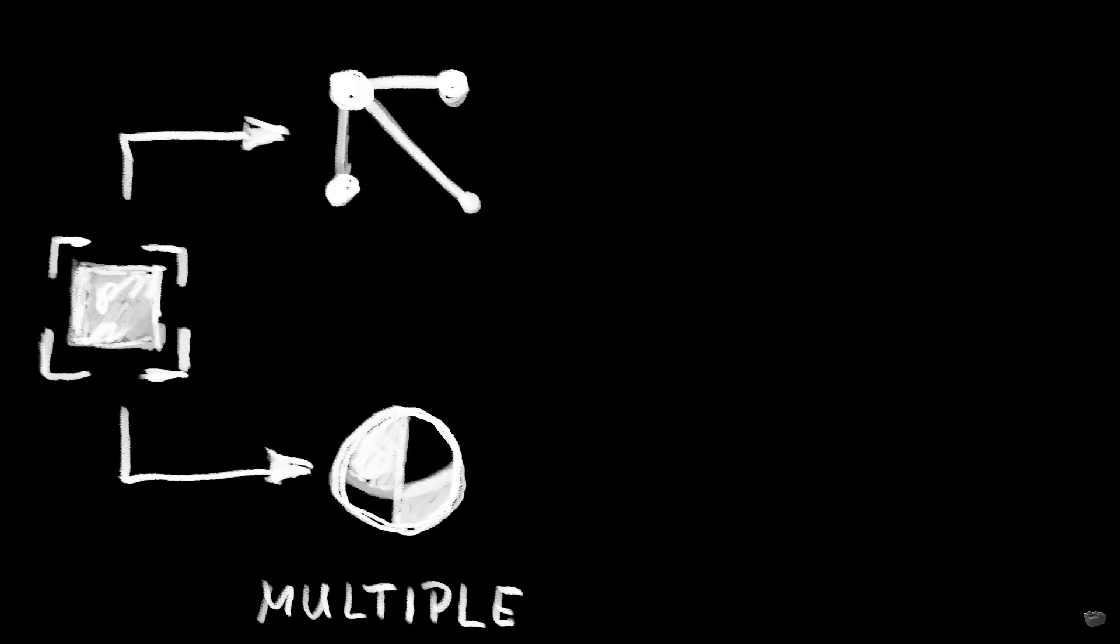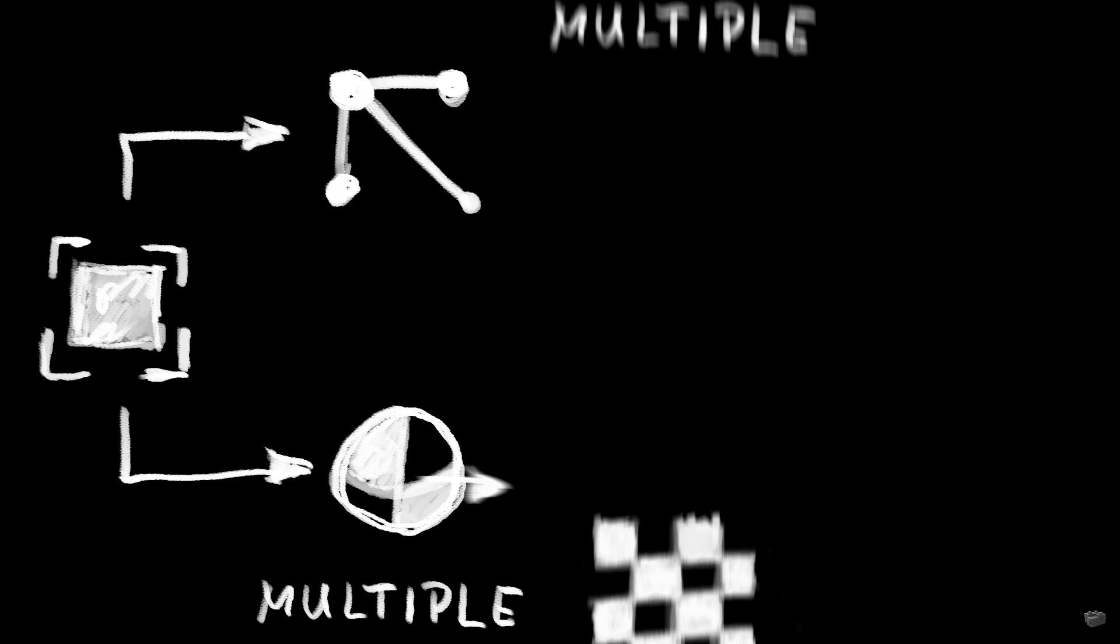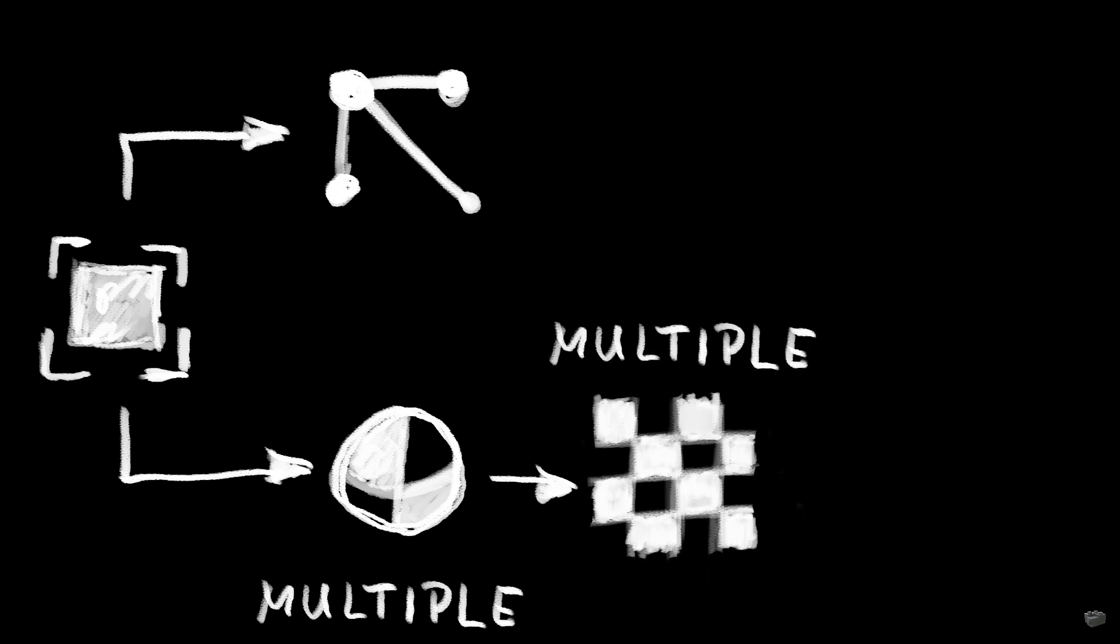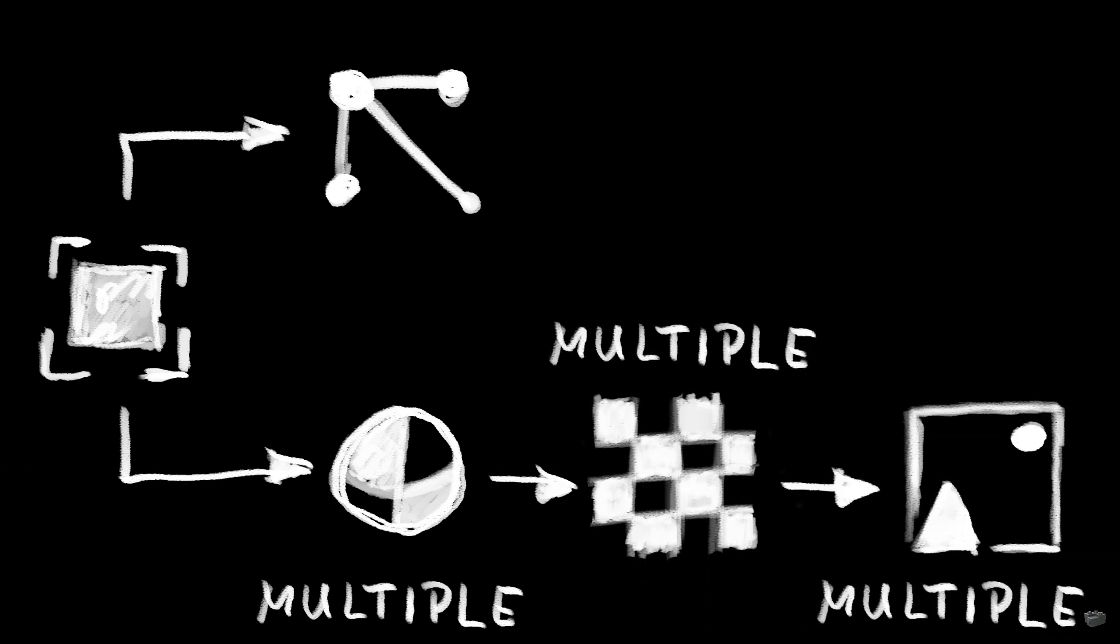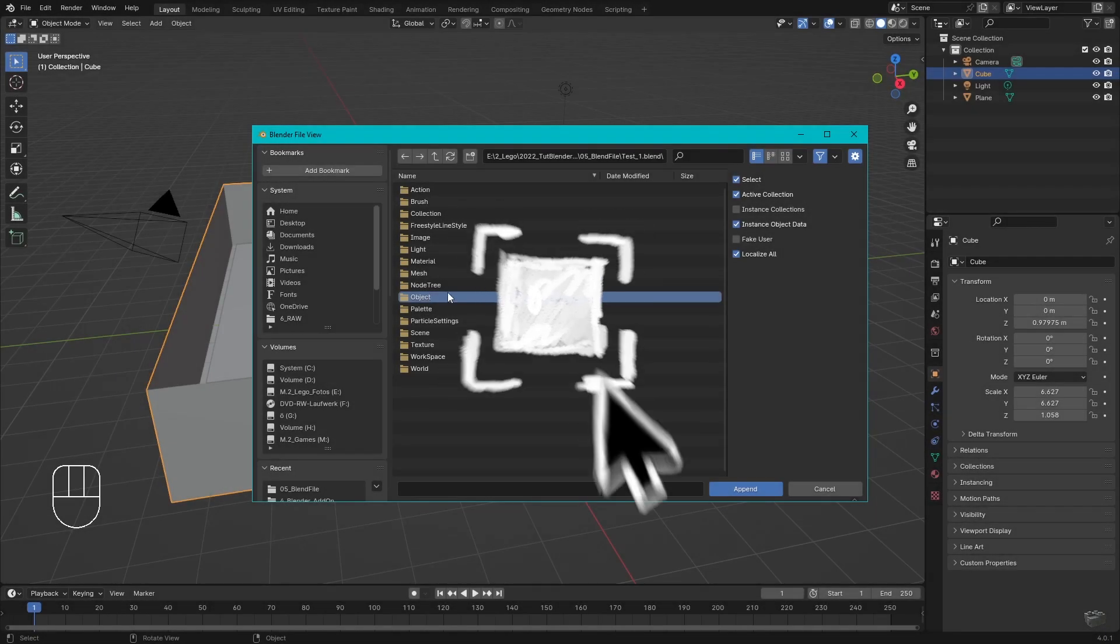It is important to know that usually an object consists of a mesh and a material. A material may consist of a texture which could include an image as well. It sounds complicated but it isn't because the tool is doing most of the work.